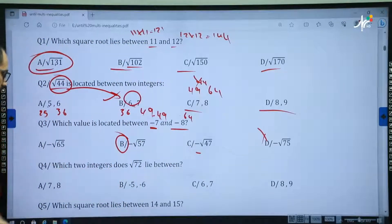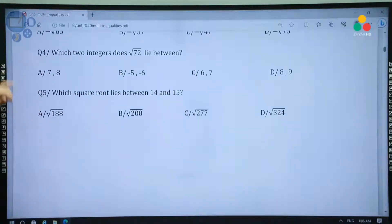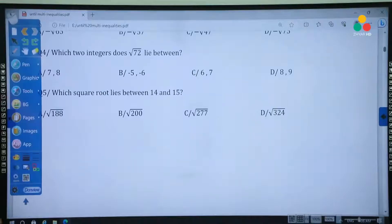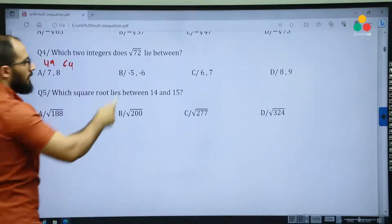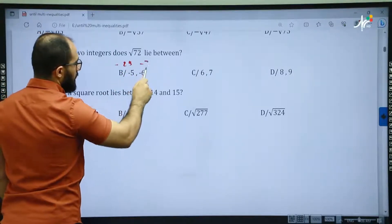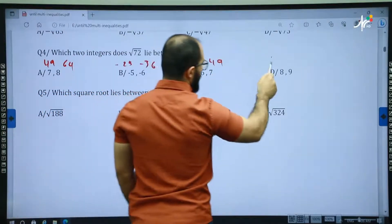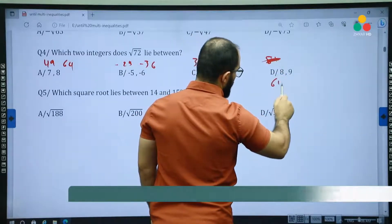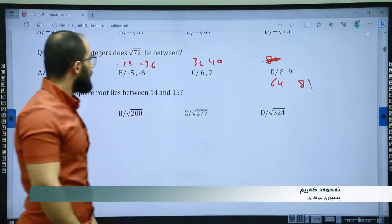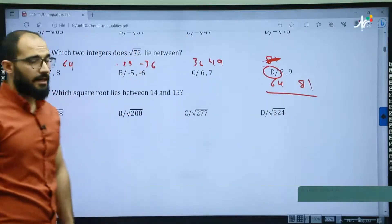Question 4: which two integers does the square root of 72 lie between? Checking the perfect squares: 49, 64, 81. So 72 is located between 64 and 81. D is the correct answer.